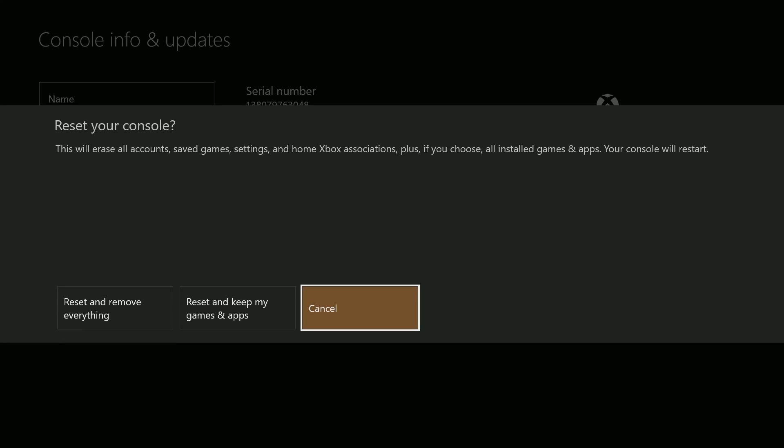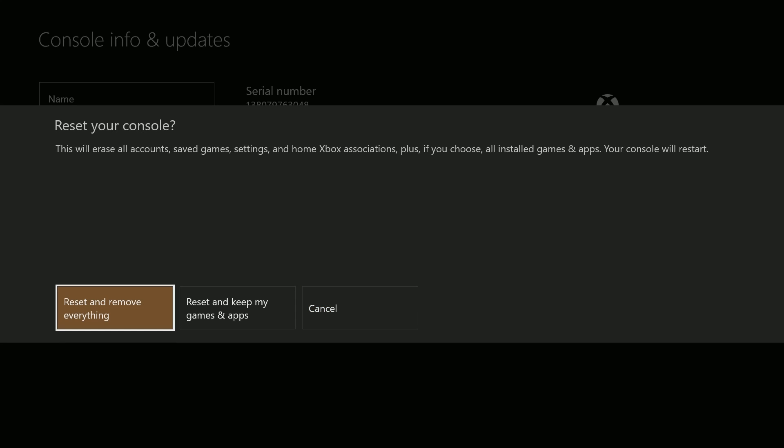Now from this screen we have three options, so listen carefully. The first option is to reset and remove everything. All user data including accounts, saved games, settings, home Xbox associations, and all games and apps will be deleted. You should use this option when selling or gifting the console to someone else. You should only use this option as a last resort in some troubleshooting cases.